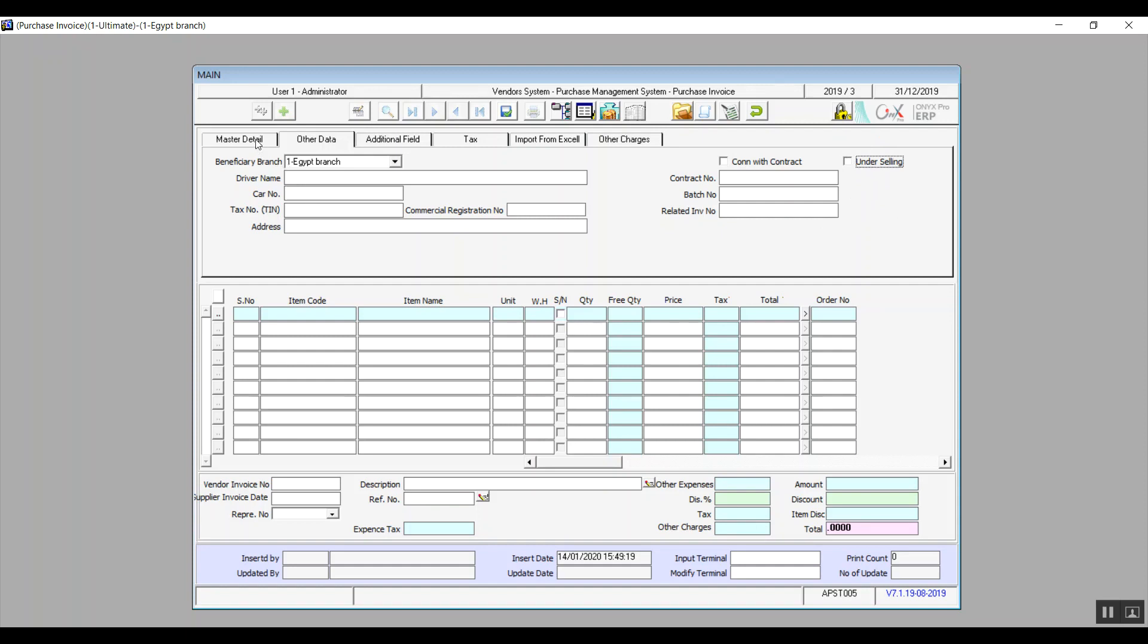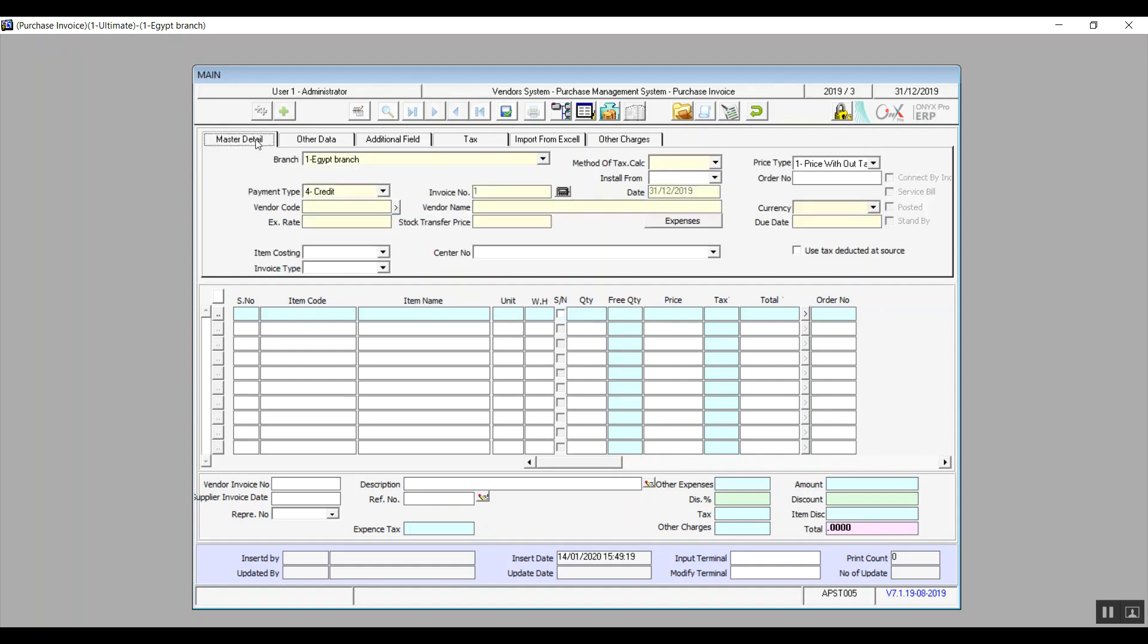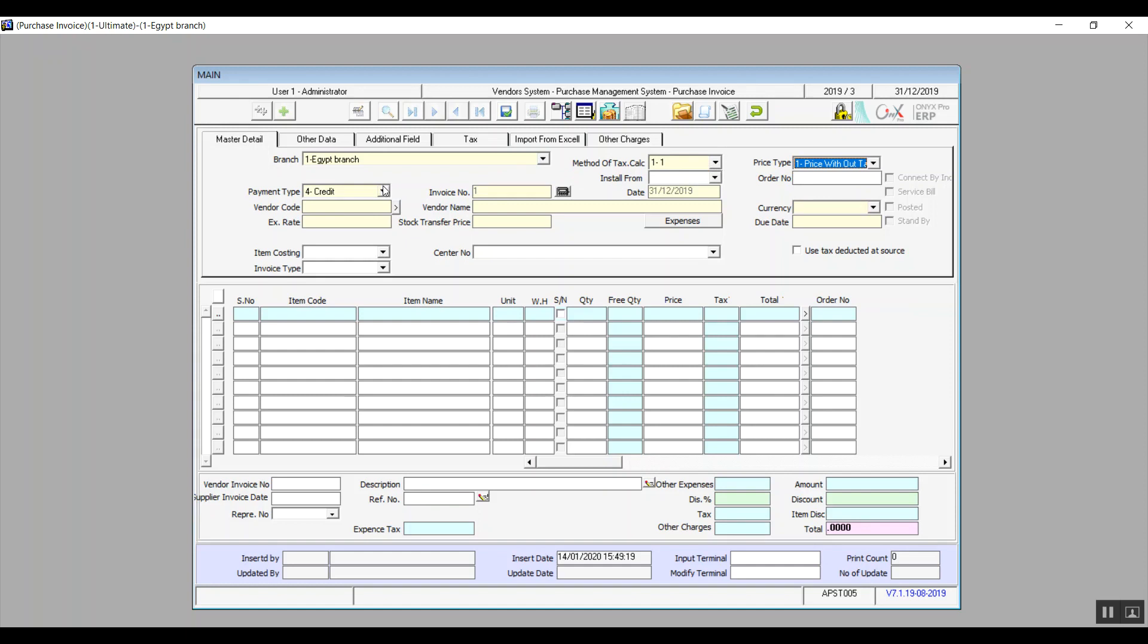Moving on to master details. You will select a branch and the method of tax calculation. Payment type drop down menu includes five options: Cash, check, cash and check, credit and transfer.